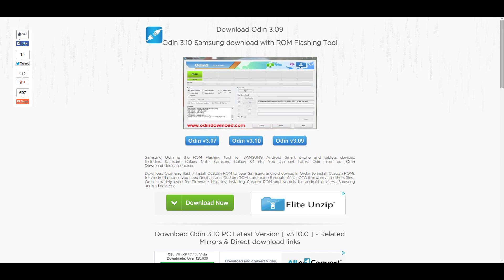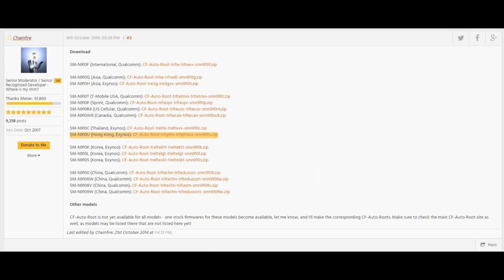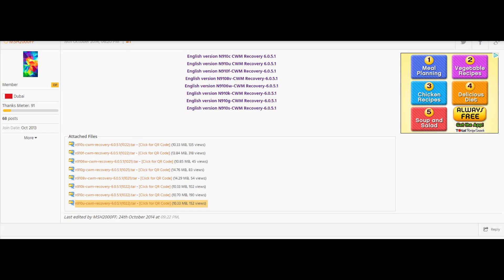Link 3 will take you to this page from where you can download the CF Auto Root file. Make sure you download the root file as per your model number. Link 4 will take you to this page from where you can download the recovery file, and again you need to download the recovery file as per your model number.